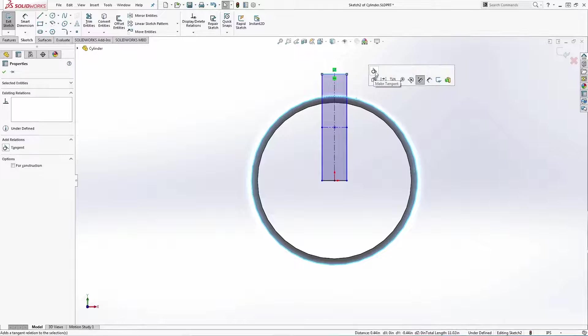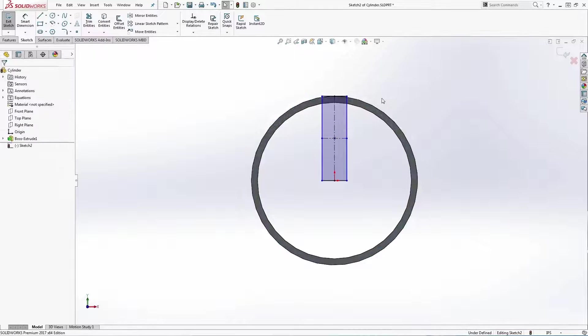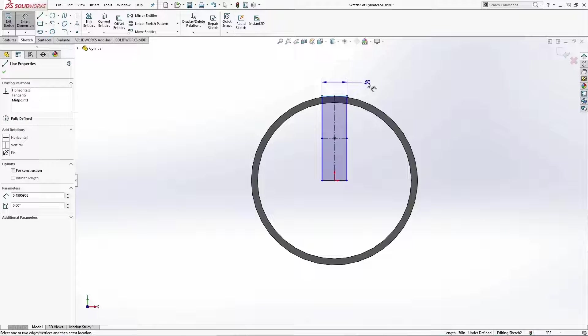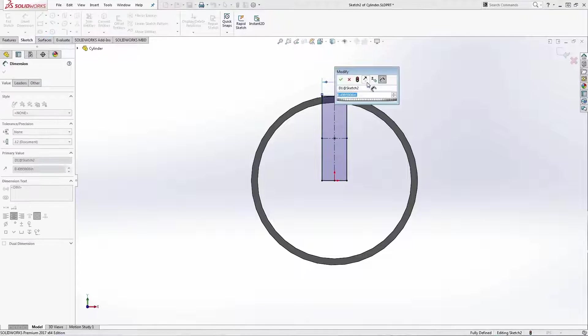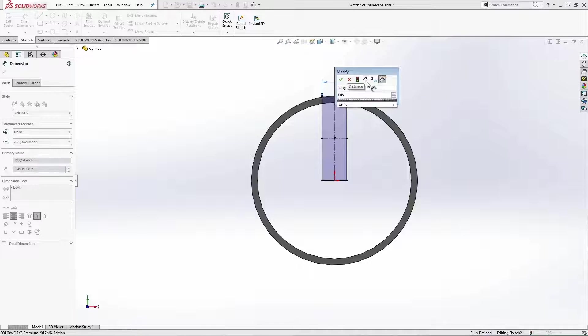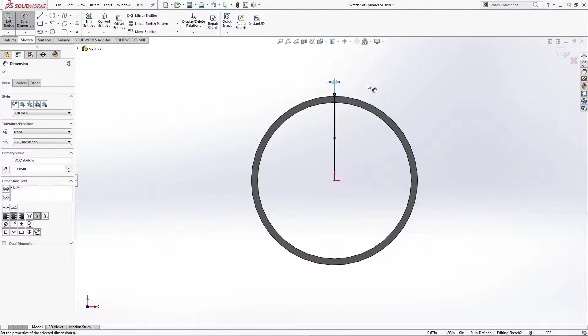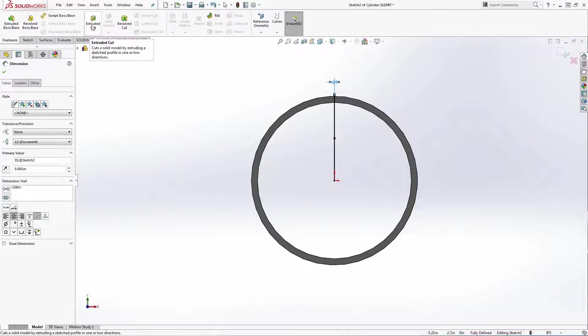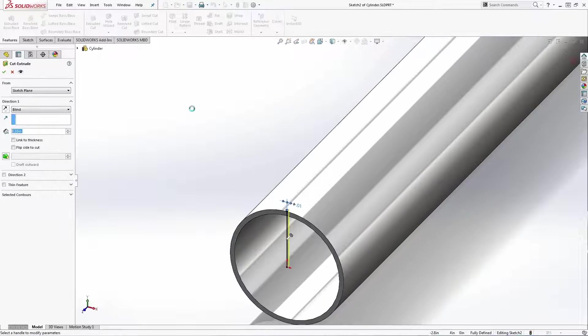Dimension the width of the rectangle to be a small number, something that is within your manufacturing tolerances. Now just make a cut extrude through all.